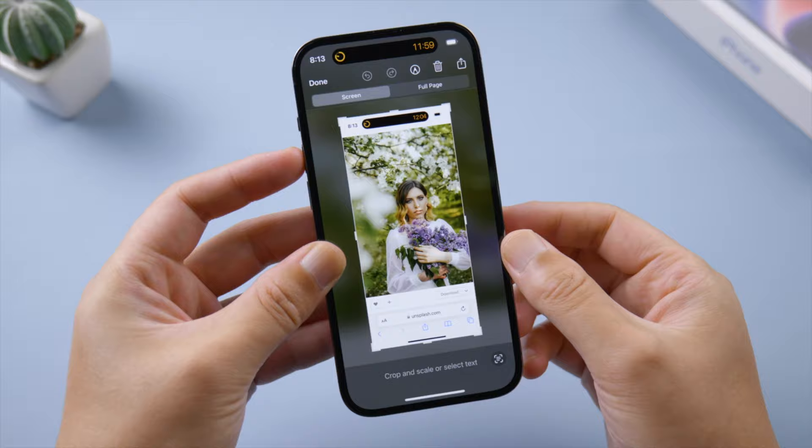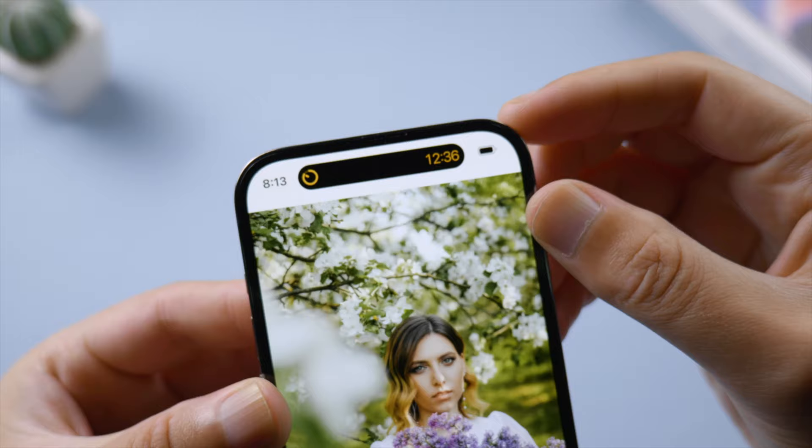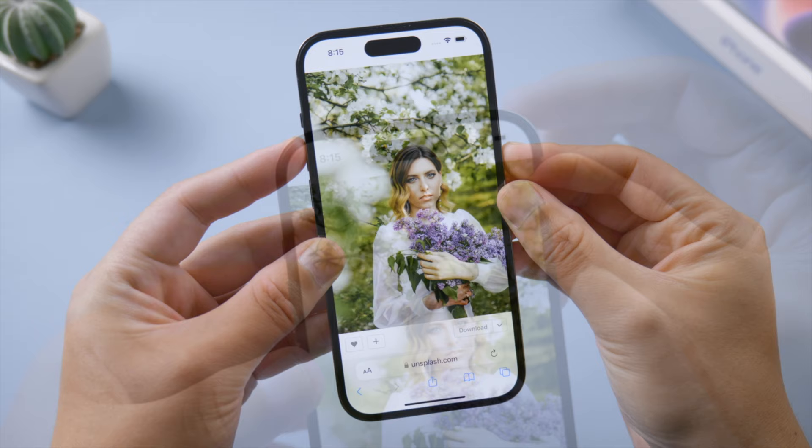First of all, dynamic island showing on screenshots is not a real problem. It only appears on screenshots when dynamic island is showing activities — when it's not, it won't stay on your screenshots.